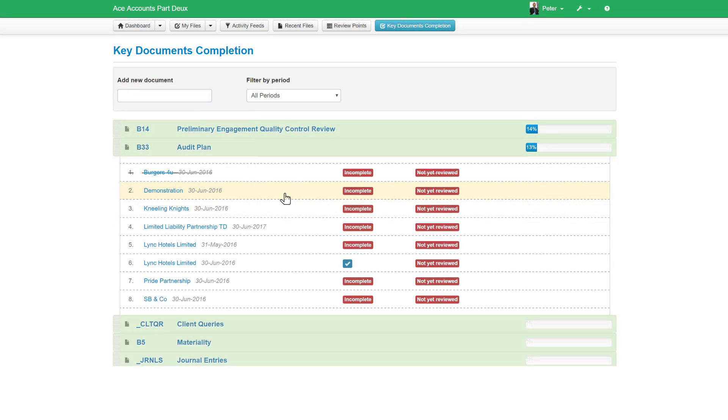Once added, you can view completion statistics for that work paper or document across all of your engagement files. Click on a document to reveal a list of your engagement files. At a glance, you can see for which of your engagement files that document has been reviewed and completed.